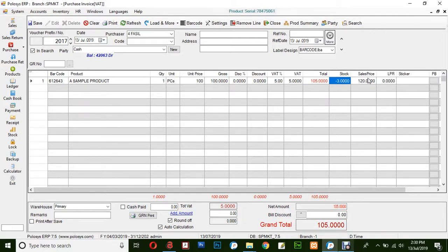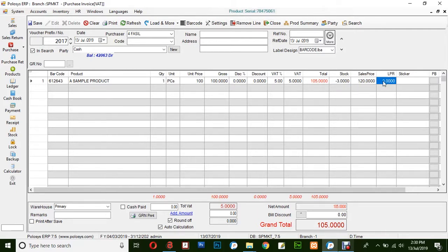You could also view the sales price, and LPR — which stands for Last Purchase Rate — would be shown here.